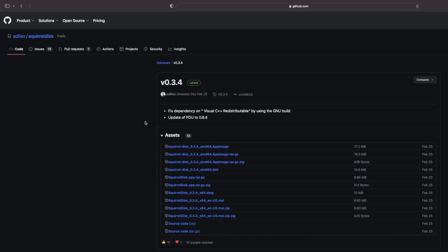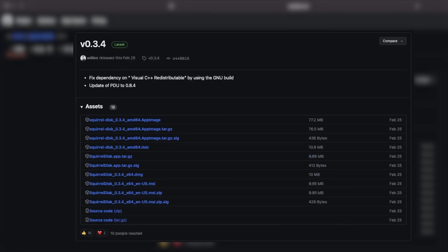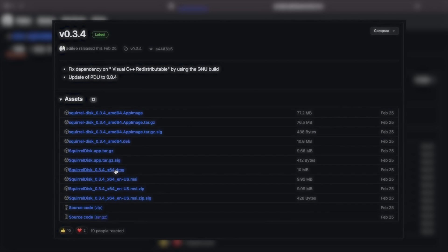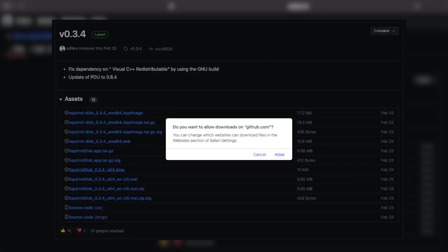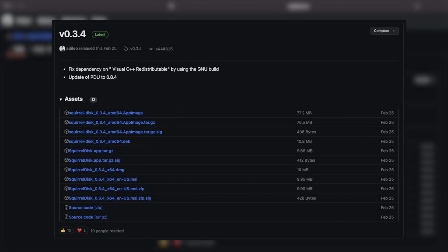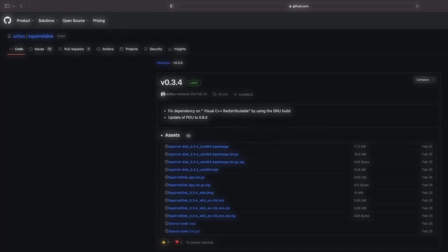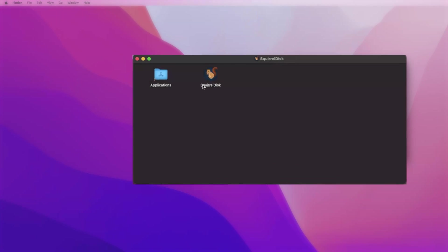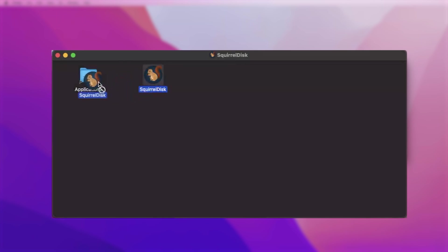This will take you to the GitHub download page. Since we are downloading for Apple, we will be selecting the DMG file. Simply click on that and it will download a small package of 10.5 MB. Now you simply need to open it.